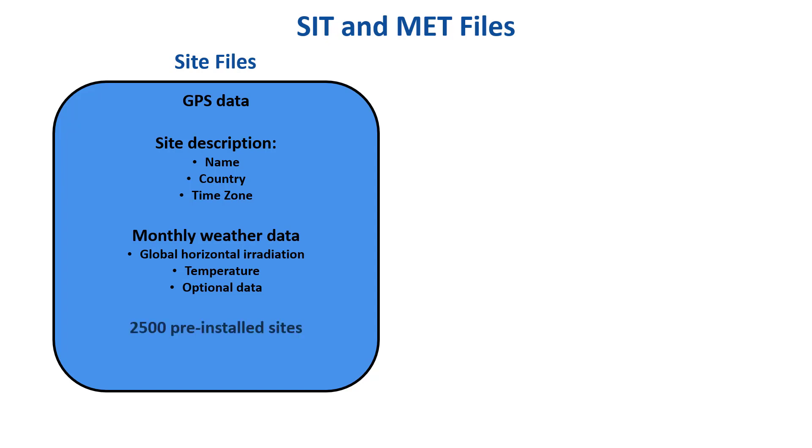PVSYST comes installed with a database of 2,500 sites from around the world, which hold monthly measured data from MeteoNorm. The site files have a .sit extension and are stored in the workspace directory, slash site.